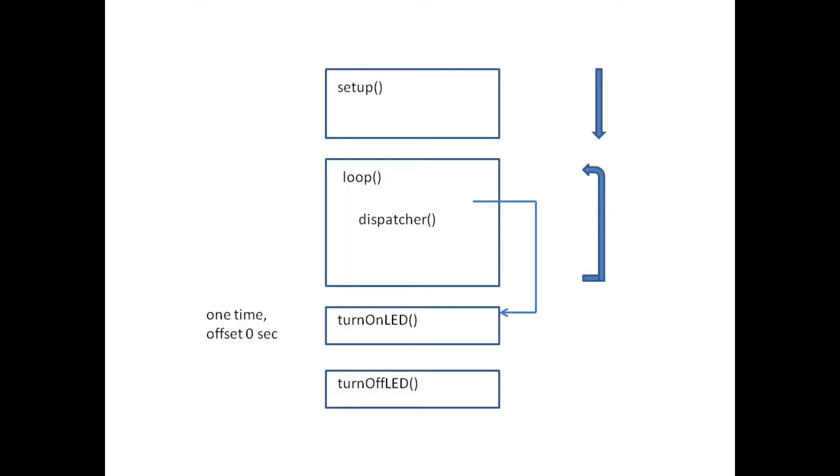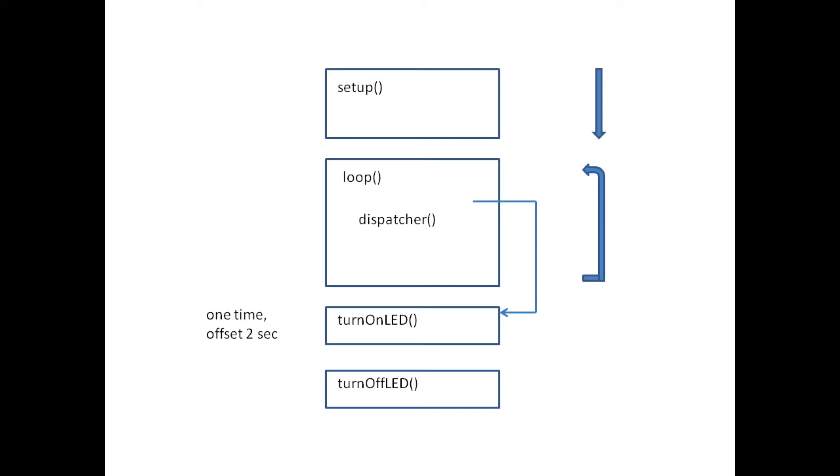This second method dispatches a task which will both turn the LED on and schedule a second task to turn it off. The task that turns the LED off then reschedules the one to turn it back on.